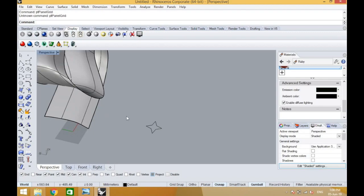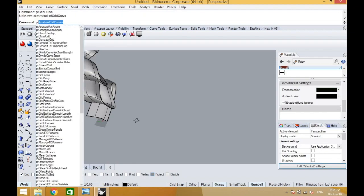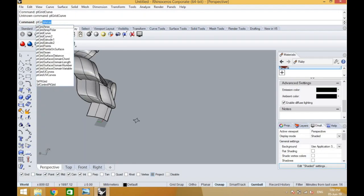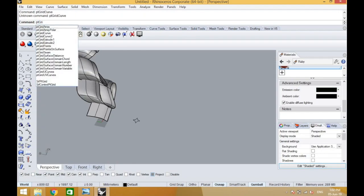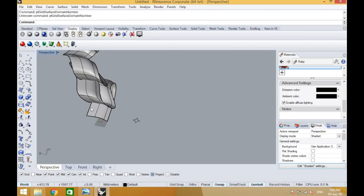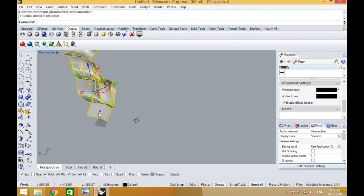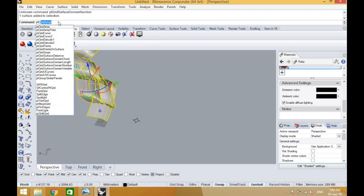The commands that we're going to be using are point grid surface domain number and point panel grid custom, which I have done in my earlier video for a structure like Musa Somani, which is a hexagonal paneling. In today's video we will be trying to get this shape paneled all along this curvy structure which is fluid and curvy.